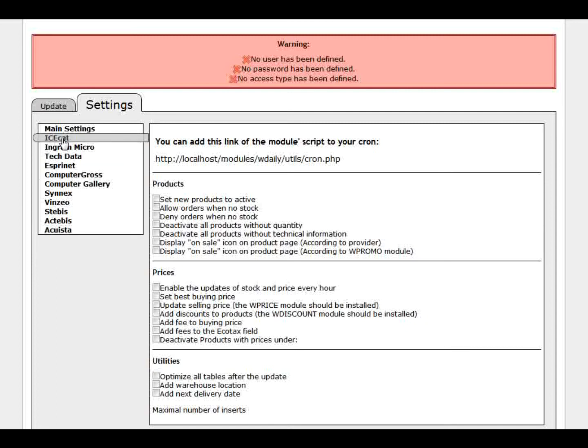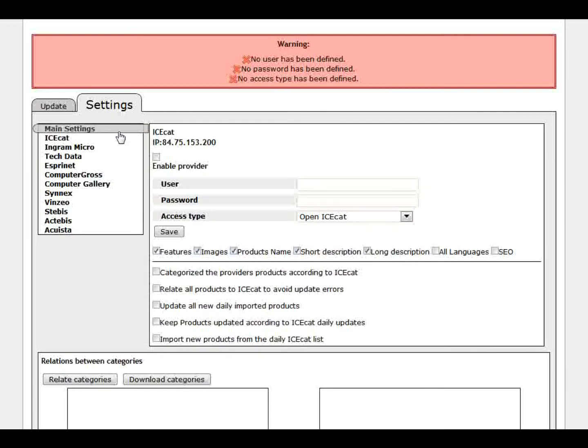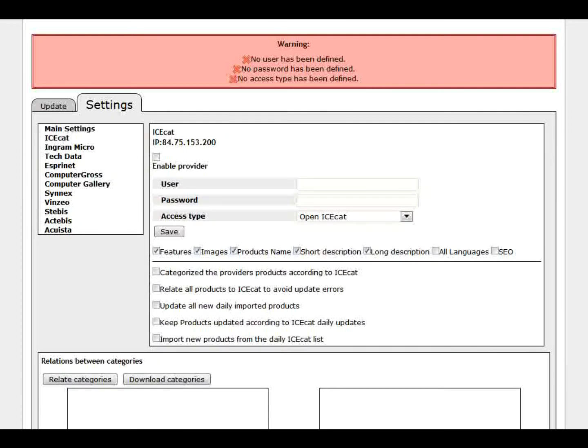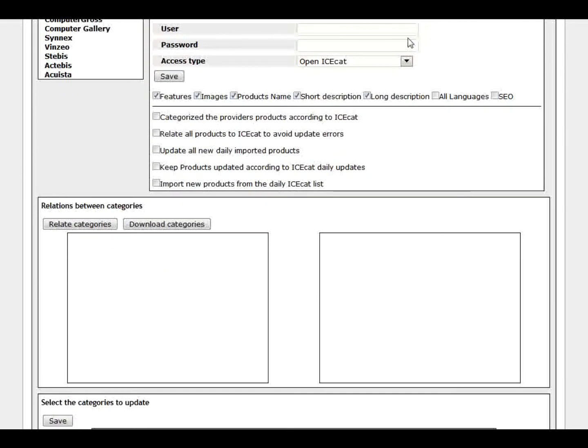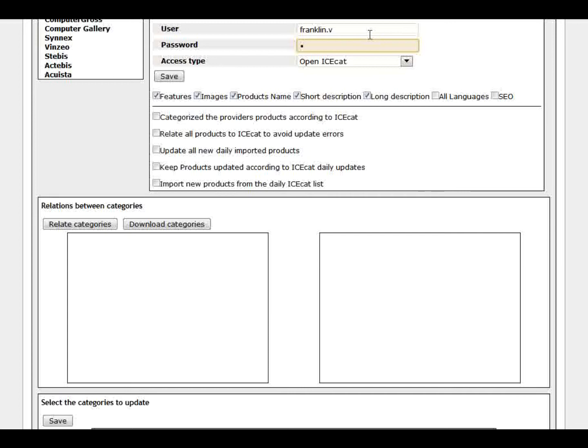First let's configure our ICCAD. Well to configure ICCAD is quite simple. First of all you just need to enter your login and password from the ICCAD. Let's do mine here. And save.